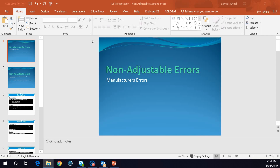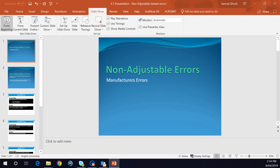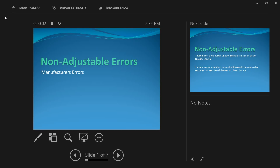This video is on the non-adjustable errors of the sextant. My previous video discussed the adjustable errors of the sextant and I will provide you with a link of that video along with this video. I am also going to be making a separate video on index errors — how to calculate index errors and what they are — and I will provide a link of that video as well. So these are the non-adjustable errors of the sextant.